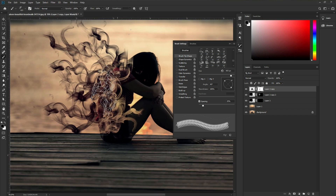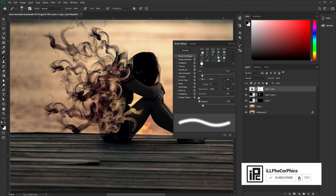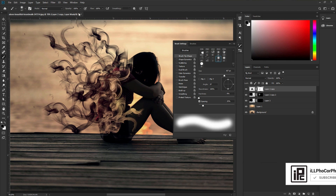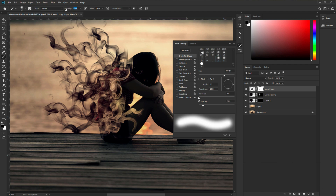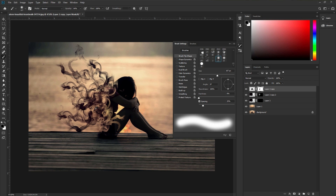Now you can see some of the edges still remain. So we need to go down and take a soft light brush, make it a little bit bigger, set the opacity to around 50%, and remove those remaining edge areas. You can see it is now looking perfectly done. We just created our smoky effect in the image. Now we need to create a distort effect so that it looks more awesome.